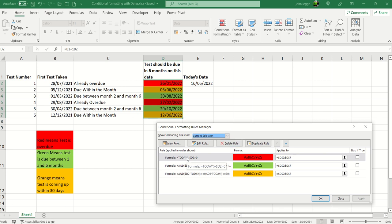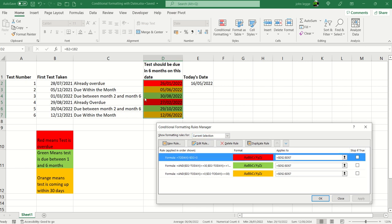Each rule has a formula applied to it. So the red rule is where today, take away today's date if you like, take away the date in D2. If that's greater than zero that means it's already overdue.